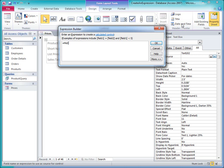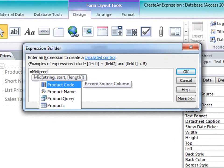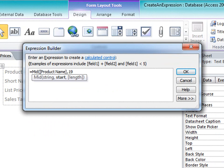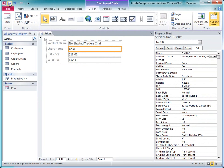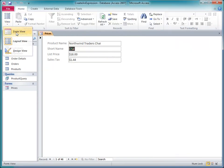The string I want to start with is the product name field, so I'll double-click it in the IntelliSense list. I'll type 19 as the start position, and I'll just leave off the length argument. I click OK, and now I have a calculated control that shows me the product name, minus the Northwind Traders brand name.